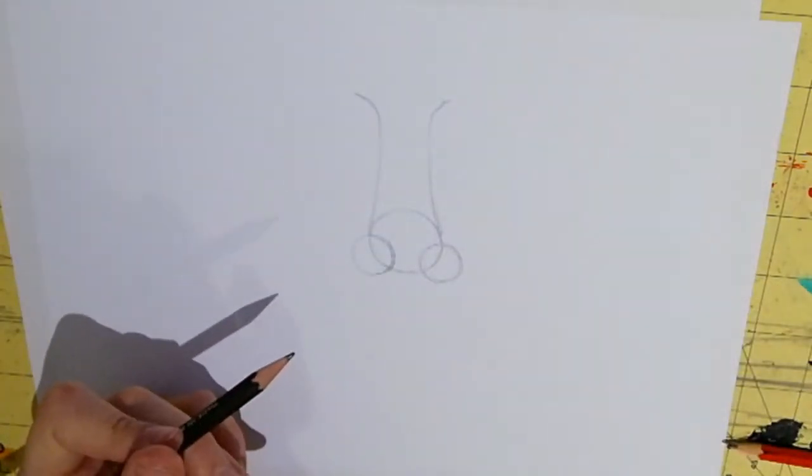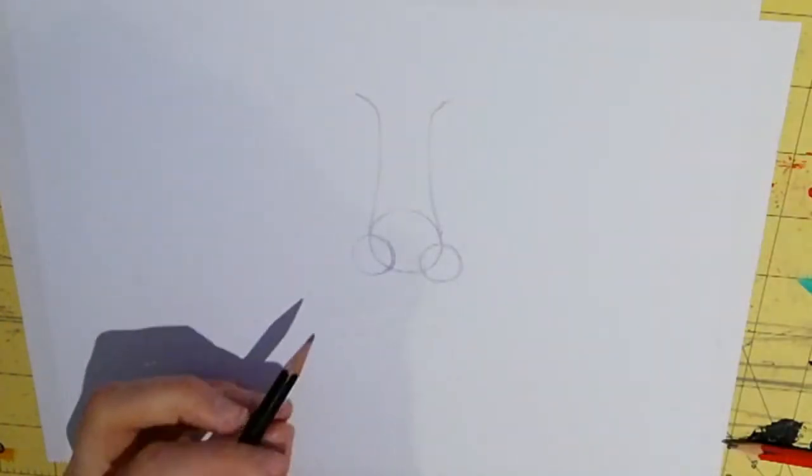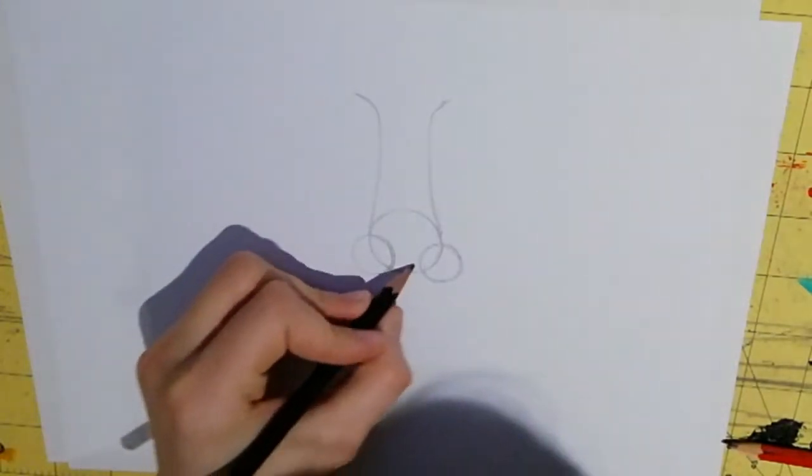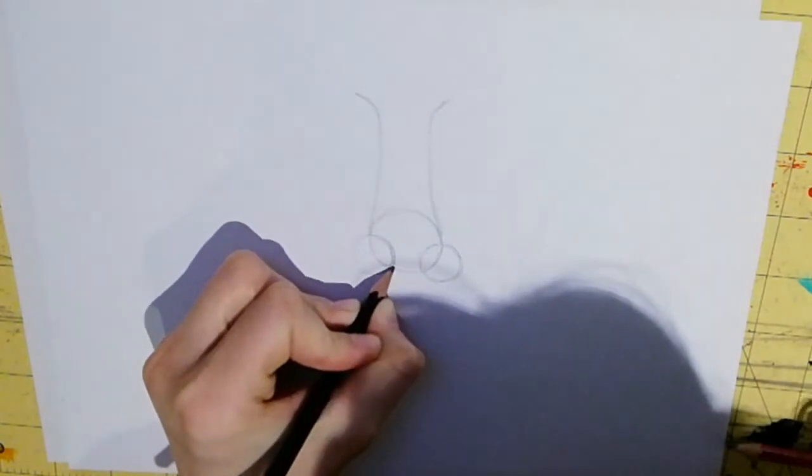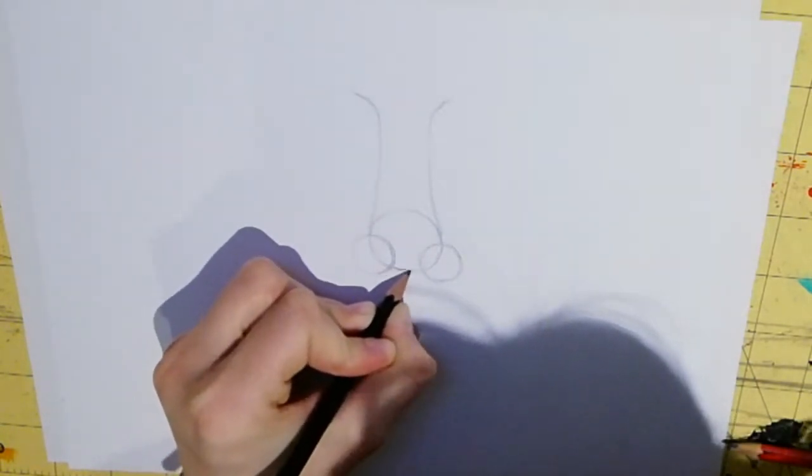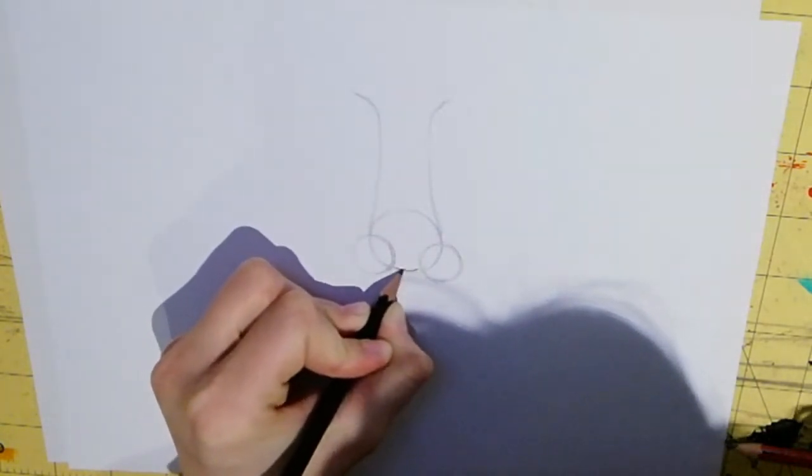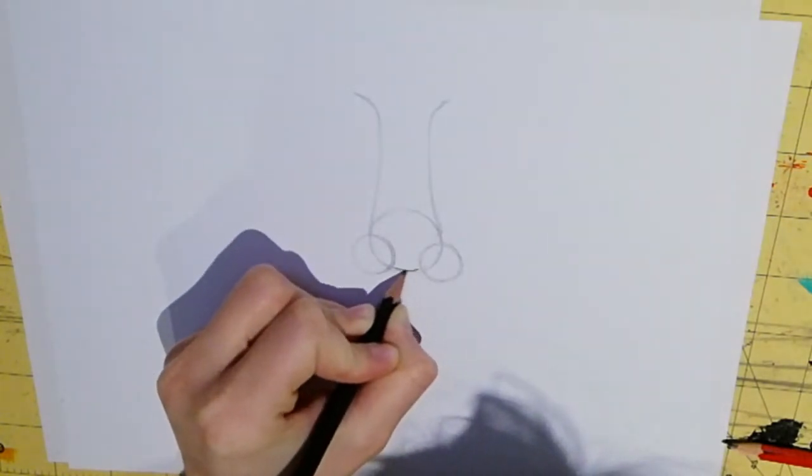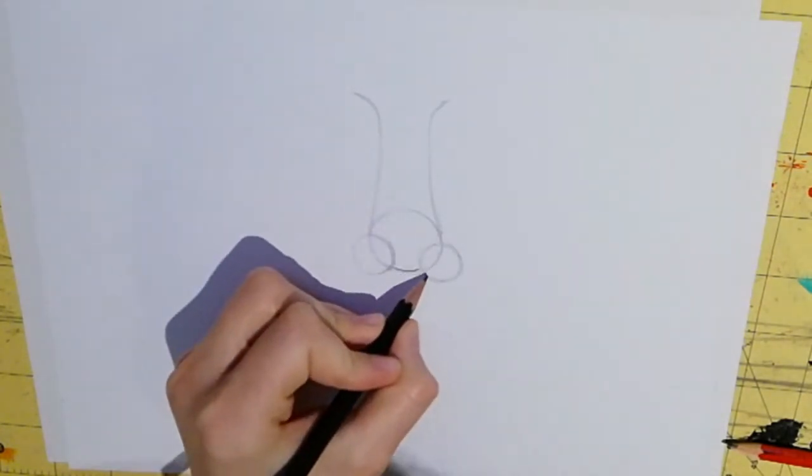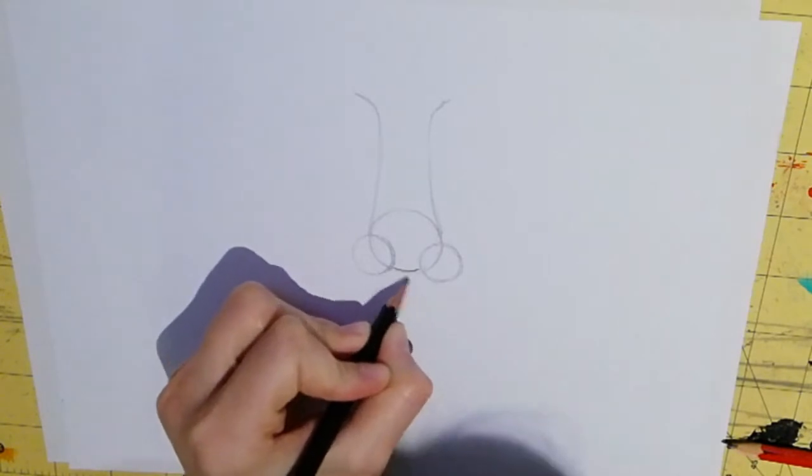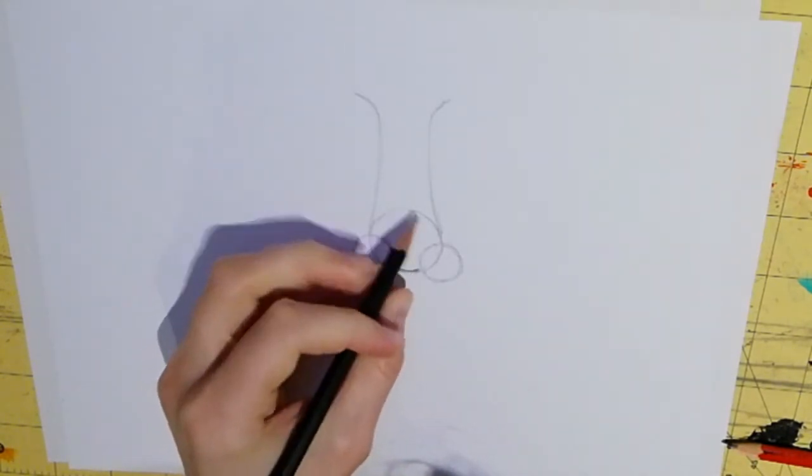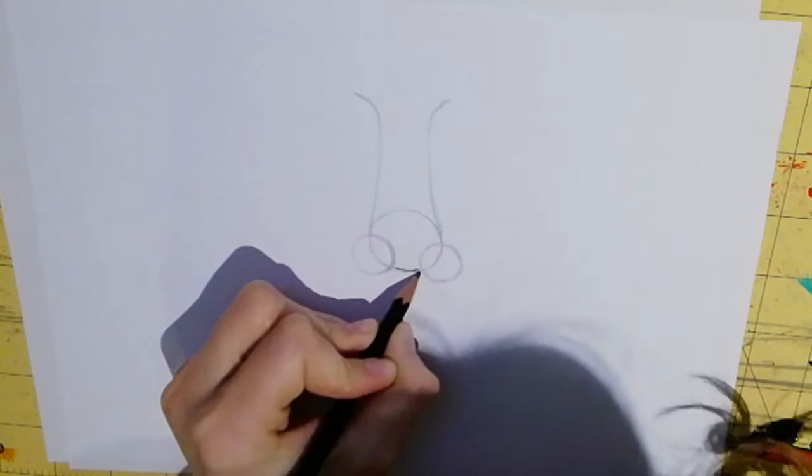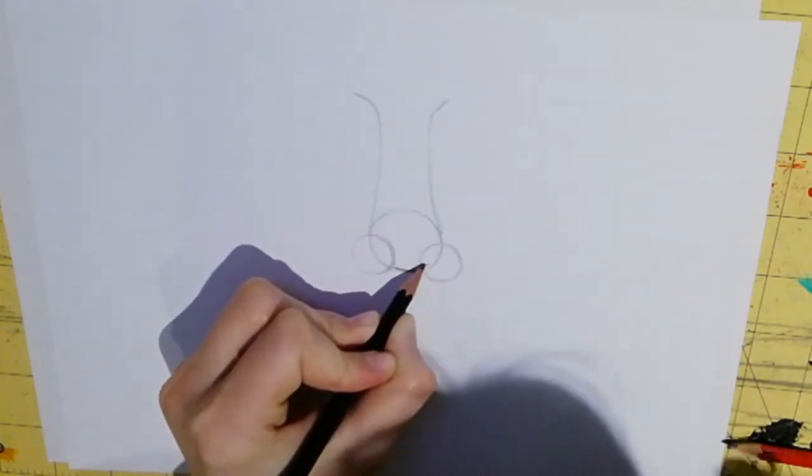So. Now for the sketching in. So I'm going to start off sketching in the middle here. Like so. And then I'm going to go up slightly.